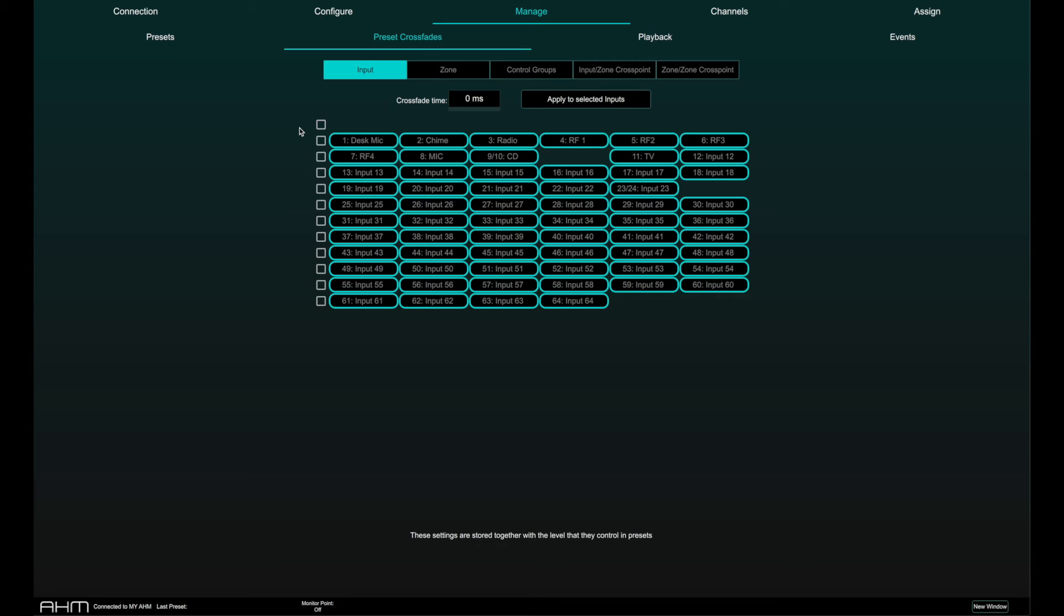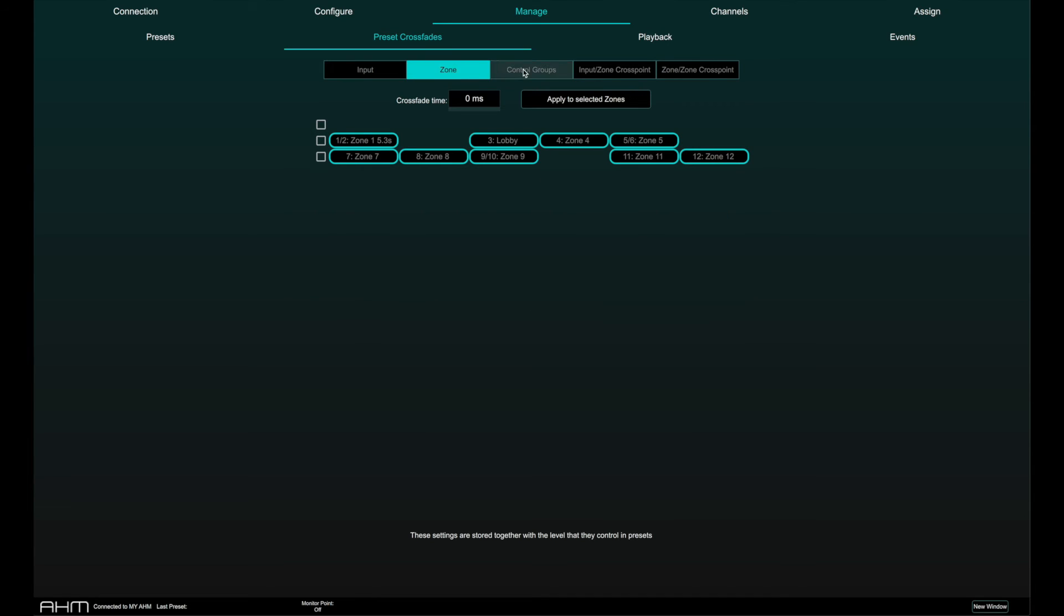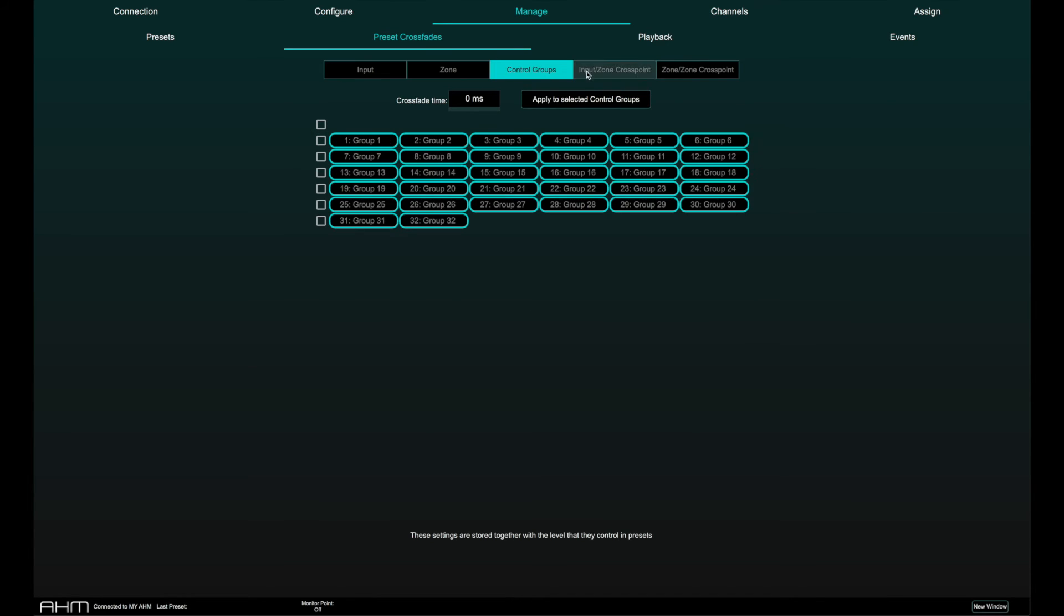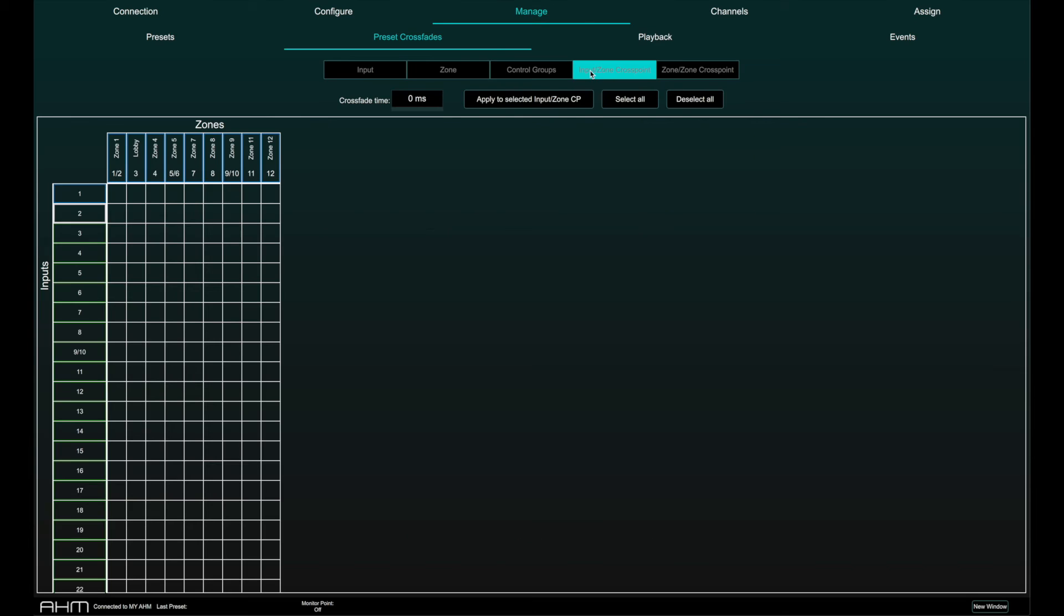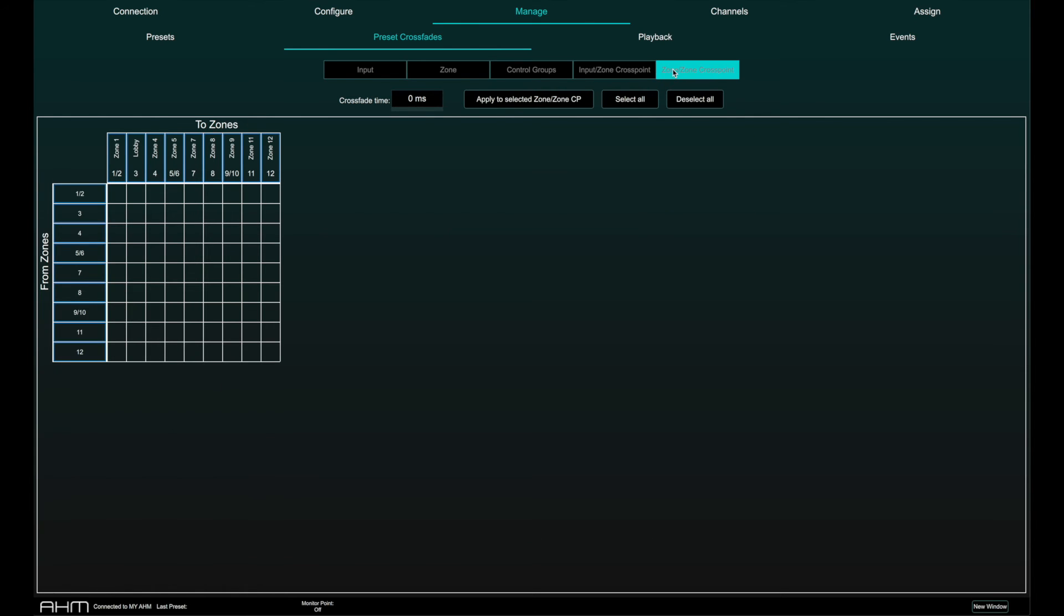Crossfades can be configured for input levels, zone levels, group levels, input to zone crosspoint levels and zone to zone crosspoint levels.